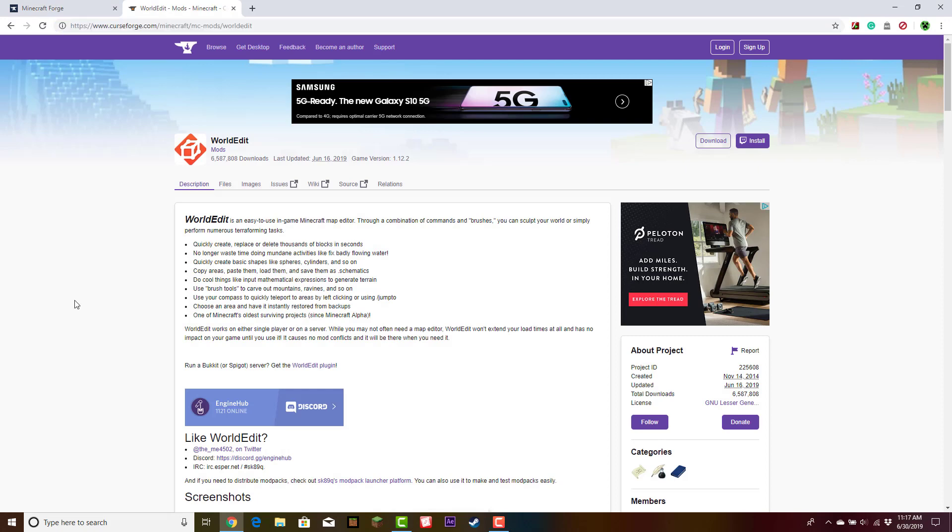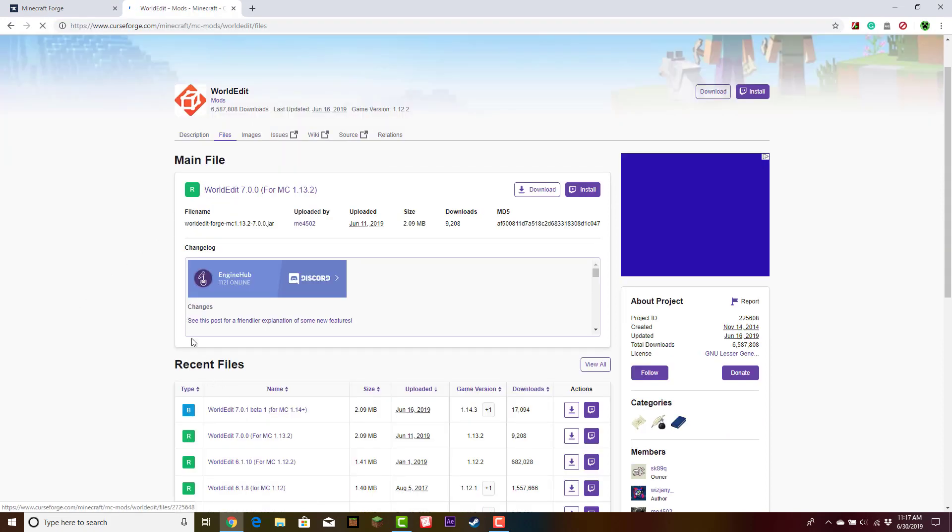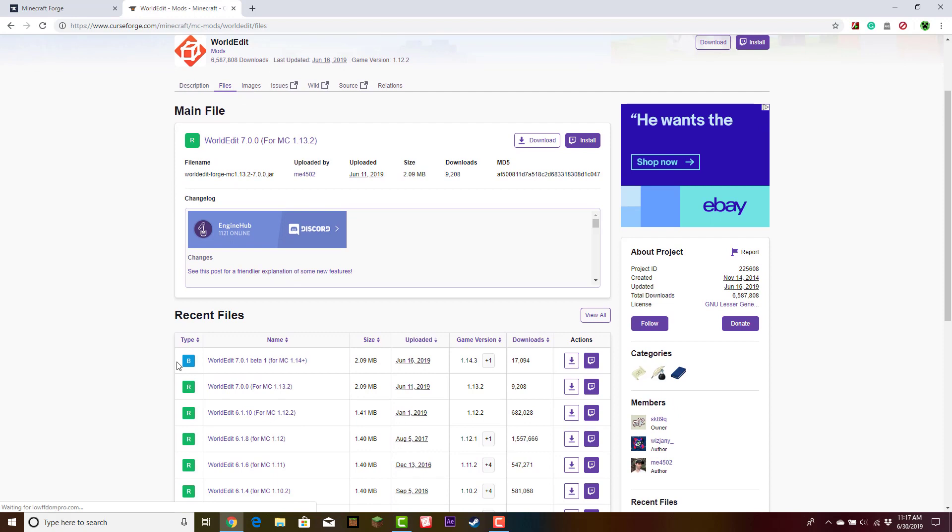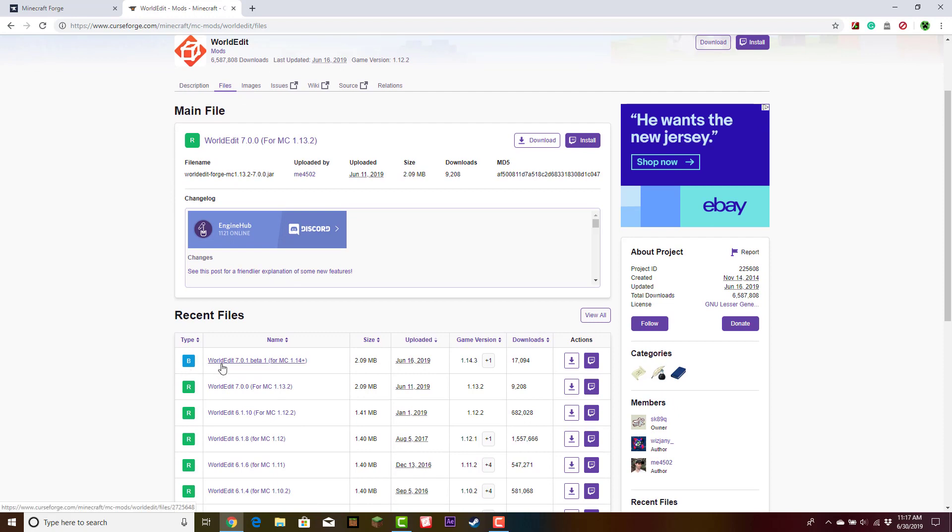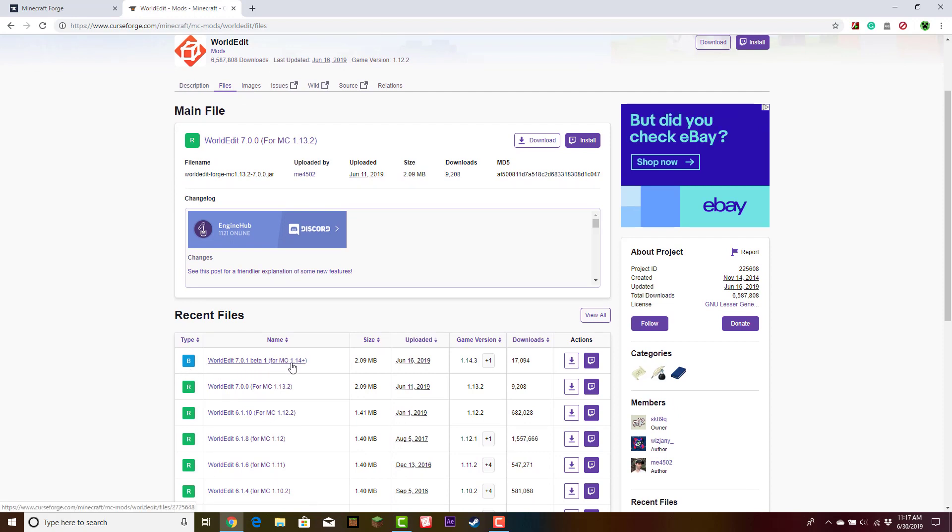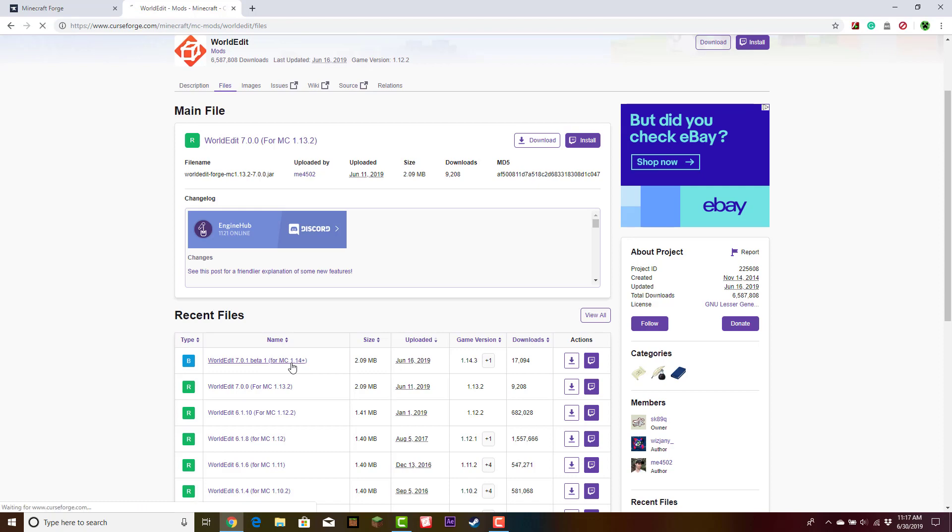You are also going to want to go over here and click Files. From here, scroll down until you see WorldEdit 7.0.1 Beta for Minecraft 1.14 and up. Go ahead and click on this.